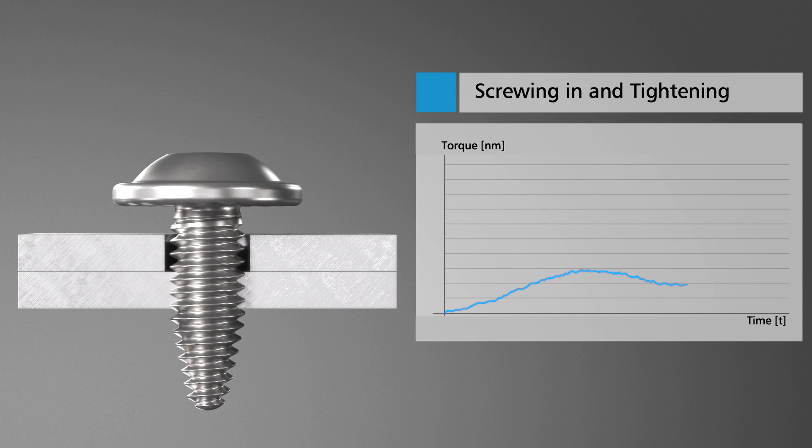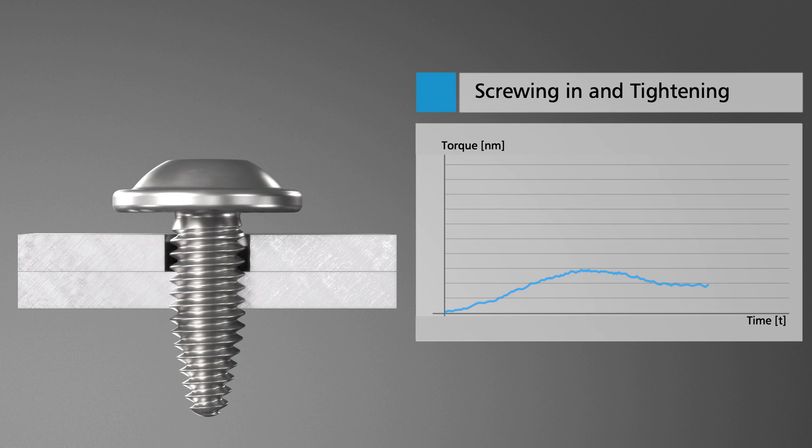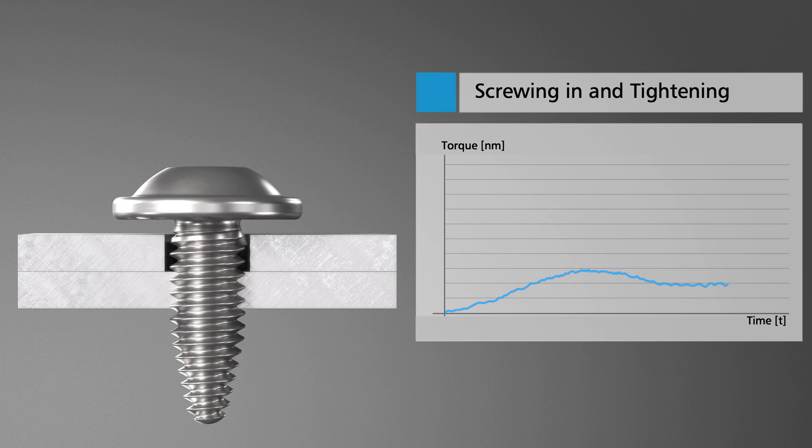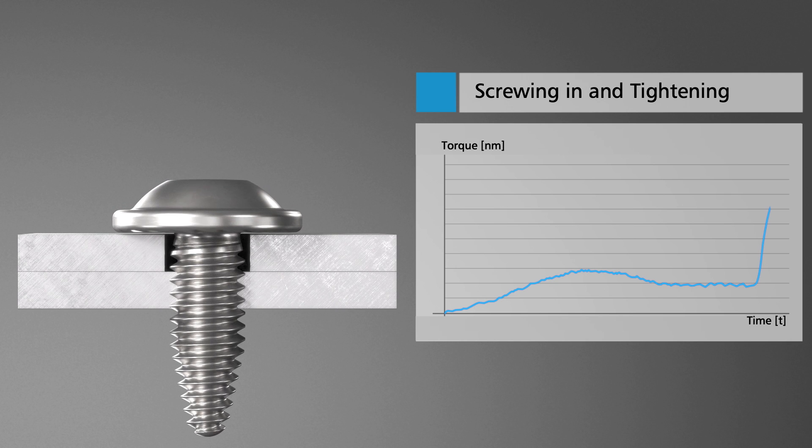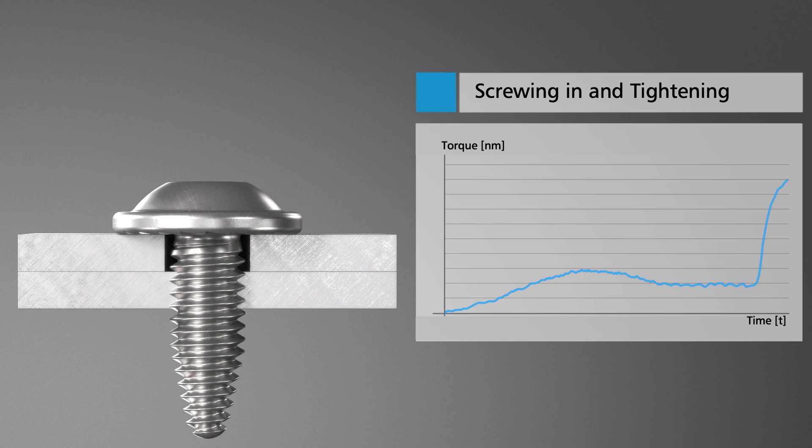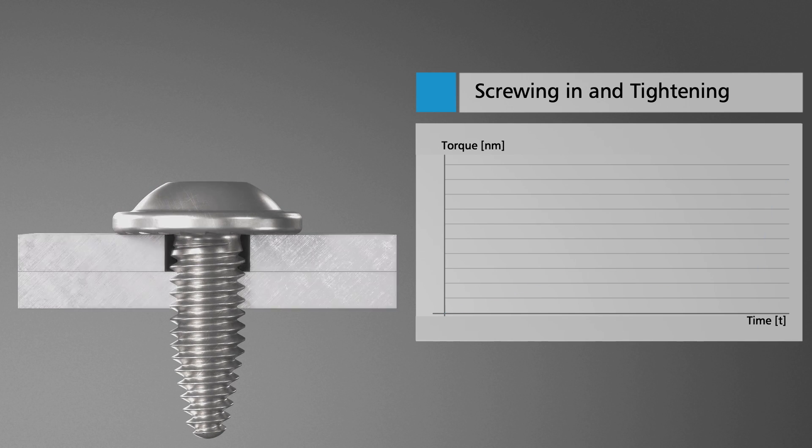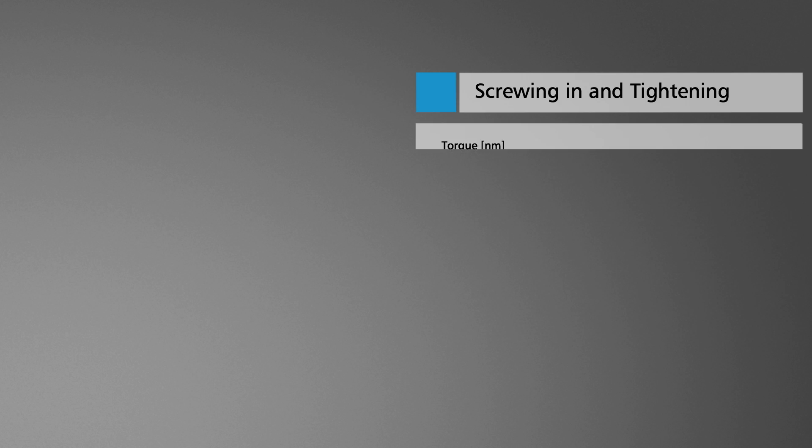As soon as the nut thread has formed completely, the fastener is screwed in until the head setting is reached. The entire fastening process is finally finished by tightening the screw.